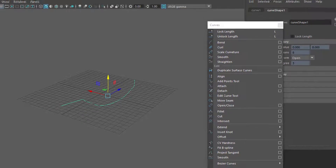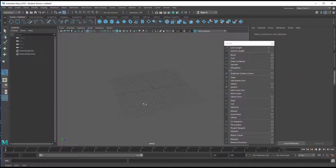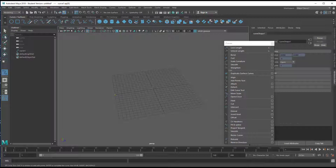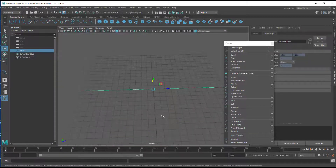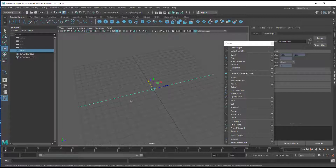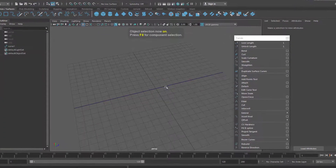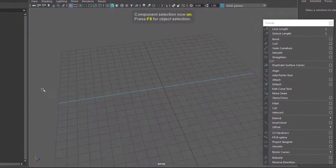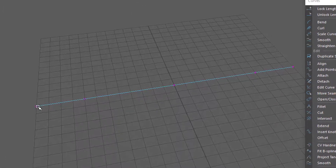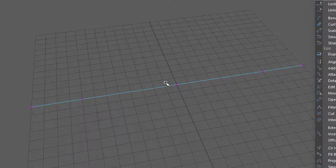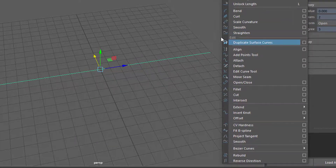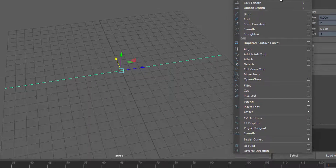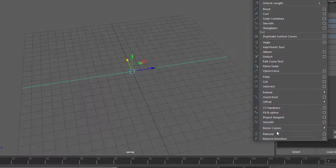Now let's delete the curve and create a new one. Press and hold the key X and click here, click here, and click here — then press Enter. We get a totally straight curve. The straight curve has a very low resolution — pressing F8 shows us just one, two, three, four, five points. We will rebuild the curve to get a better resolution, because the next commands are much more fun with a high-res curve. We have the rebuild option conveniently here in the curves menu.